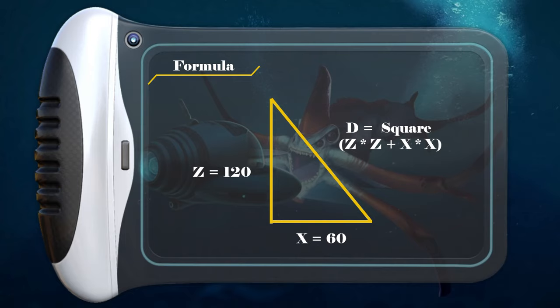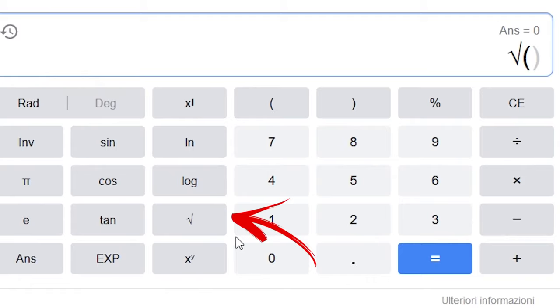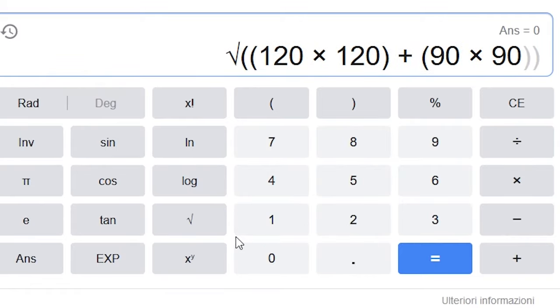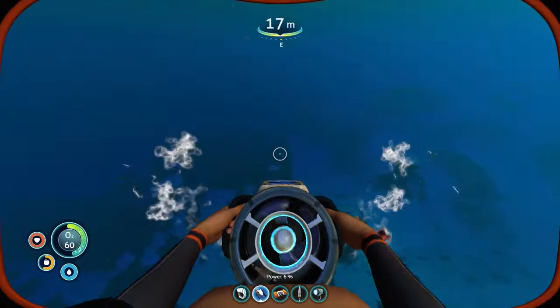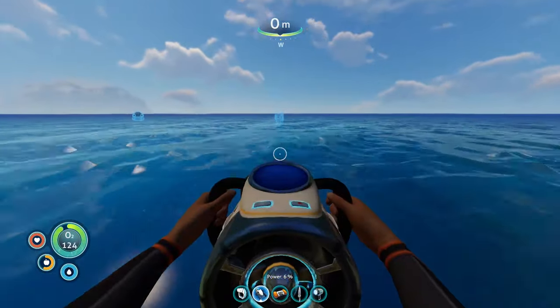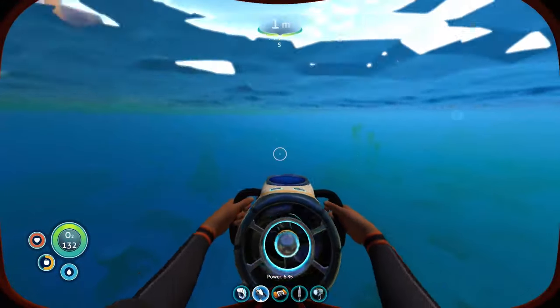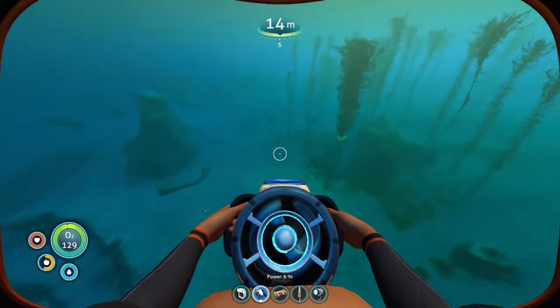The Pythagorean theorem consists of multiplying the first and the last coordinate by themselves, then adding the two results together. Now take the square root of the result — that is the exact distance your beacon must show if you reach the right location. If you need, you can use the Google scientific calculator to make this calculation easy and fast. Otherwise, once you get the first value right, go deep enough to reach the depth of the location you are searching for. Use the second coordinate value, which is how deep the wreck is located.